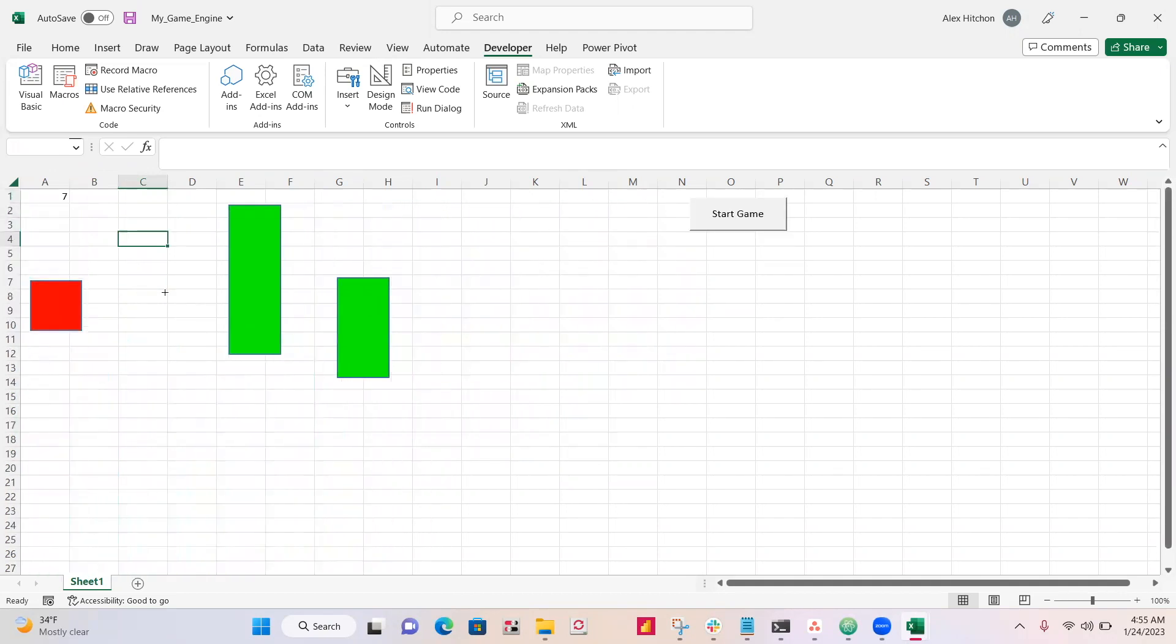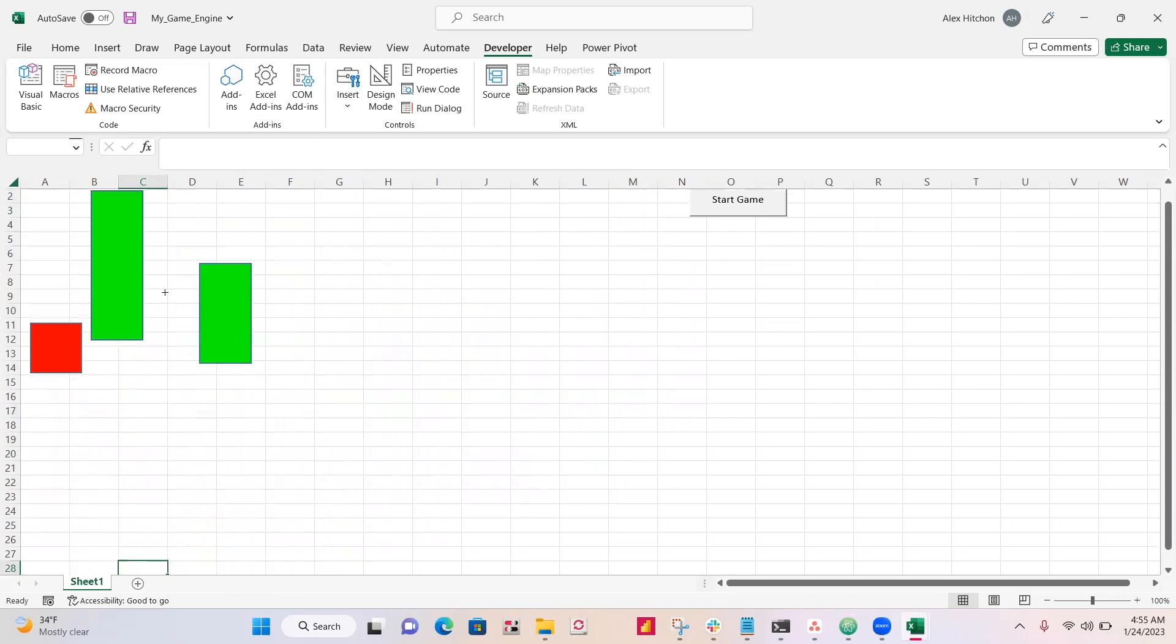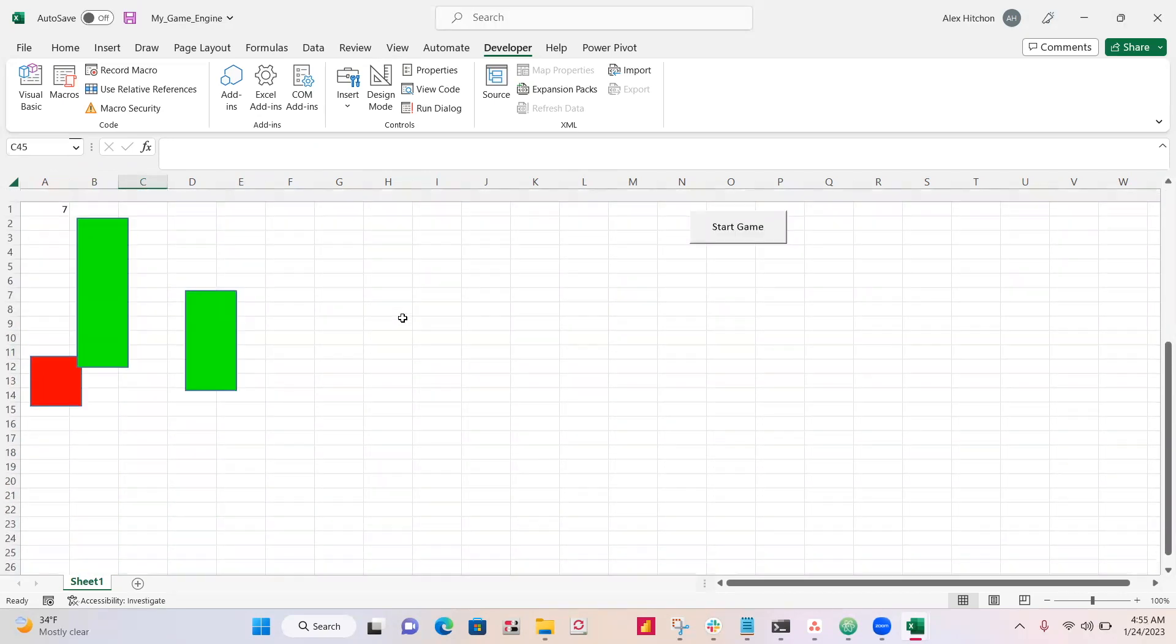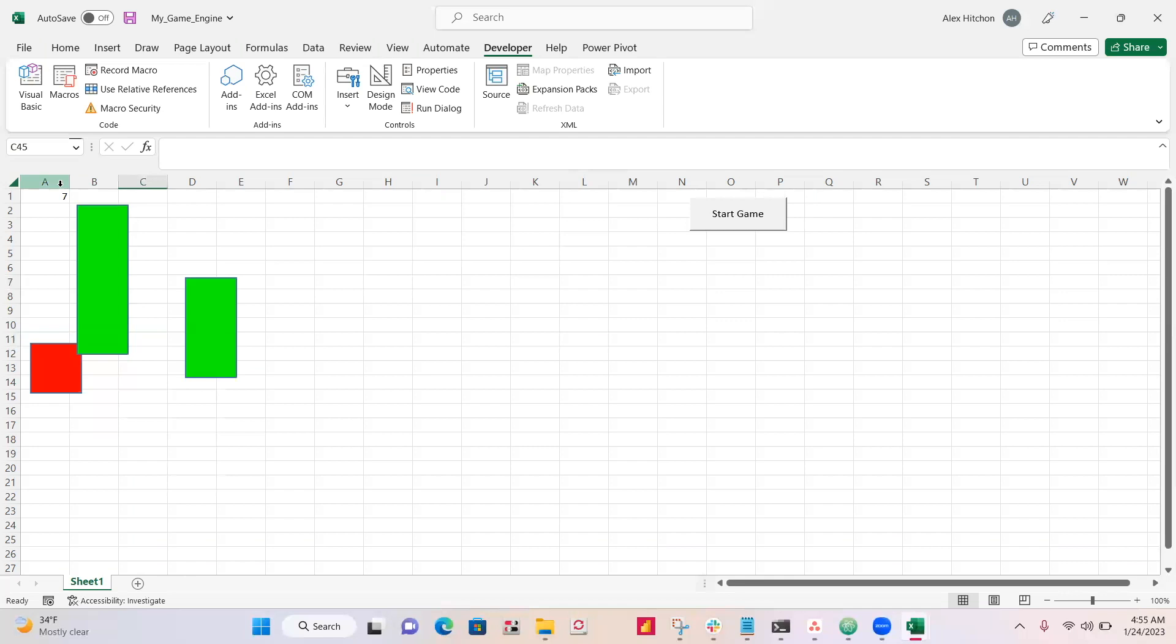It's definitely getting harder now. All right, game over. So I got a score of seven. So it looks like everything works.